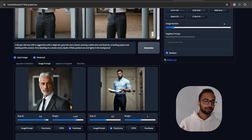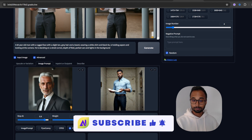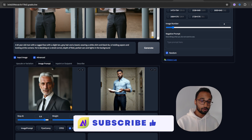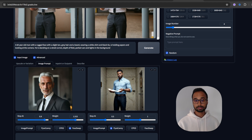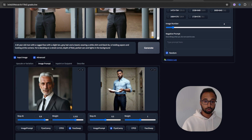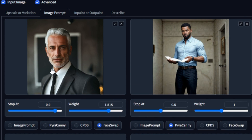Let's get to it. I'll not bore you with any details. I'm leveraging Fooocus, which is a Stable Diffusion UI. I'm running it on the cloud with an RTX 3090 NVIDIA graphics card. What I'm doing is leveraging this particular portrait image and using it as an image prompt. Here I have image prompt selected on Fooocus.